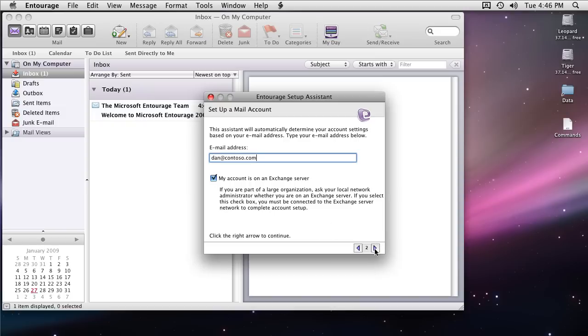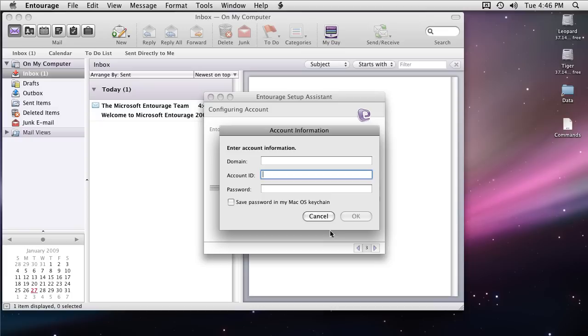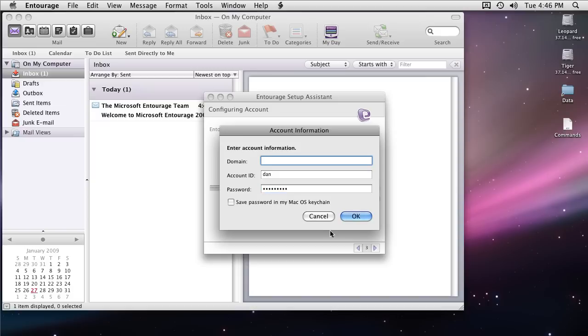Next Entourage will go and connect to your server and will ask you to enter your domain credentials. Account ID is the user ID. Domain is Contoso in my case. I'm also saving the password so that I won't have to enter the password again.